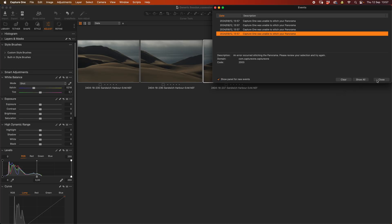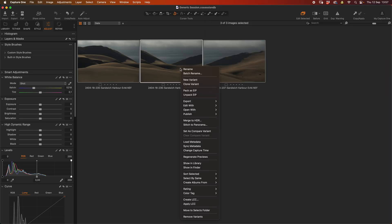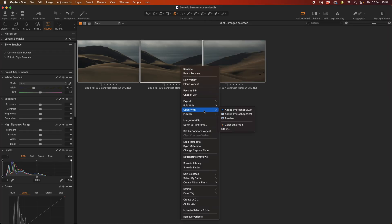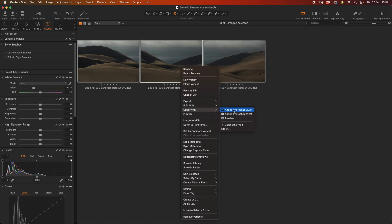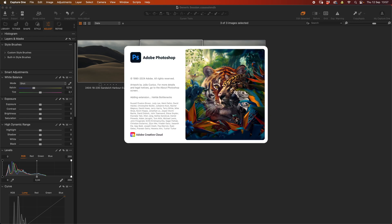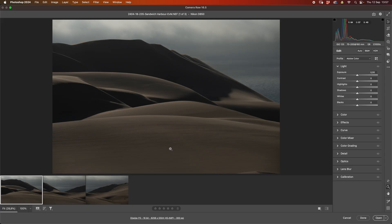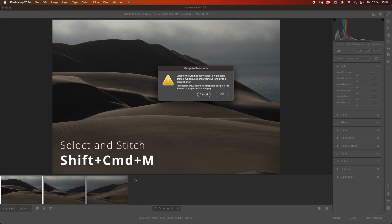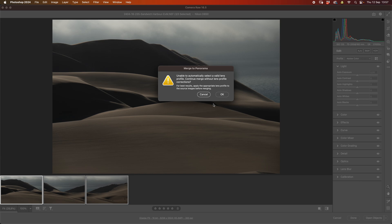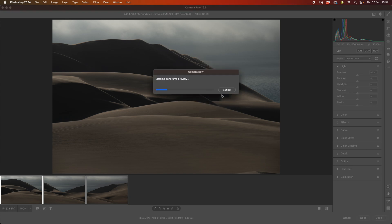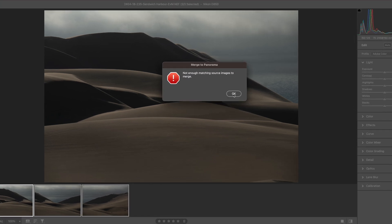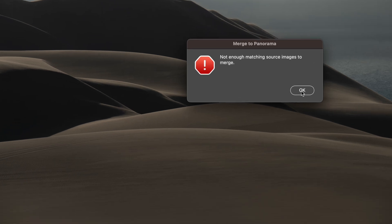So let's try the next step which would be to select the images and say open with Photoshop. So I'm going to open up with a recent iteration of Photoshop. We're in 2024 and selecting the images again. Hitting Command A, selecting all the images and then Shift Command M to stitch to a pano. Unable to automatically select a valid lens profile, which is interesting considering it was a Tamron lens, which means there should actually be EXIF data inside there. But I'll still say OK.